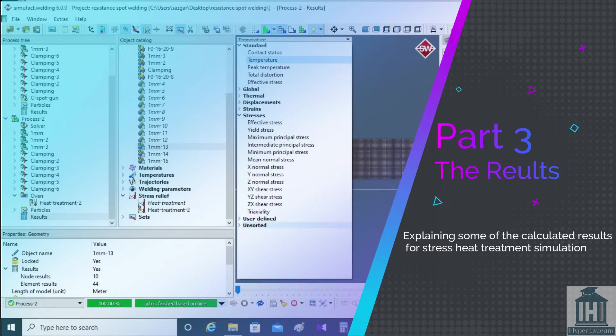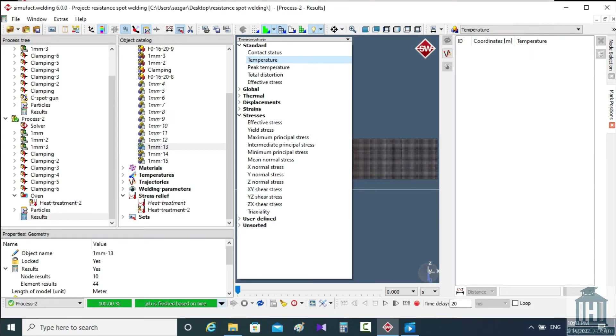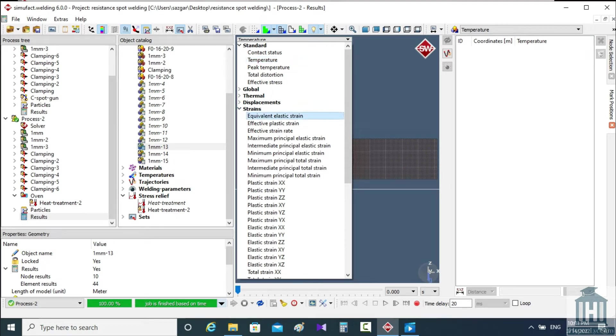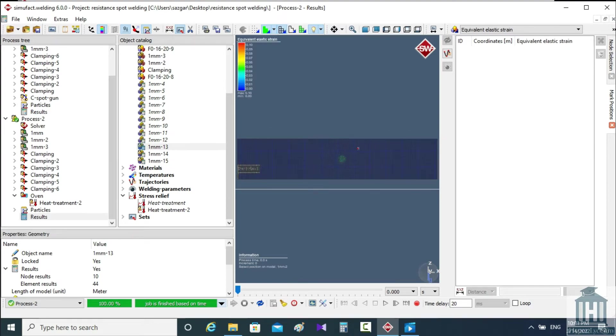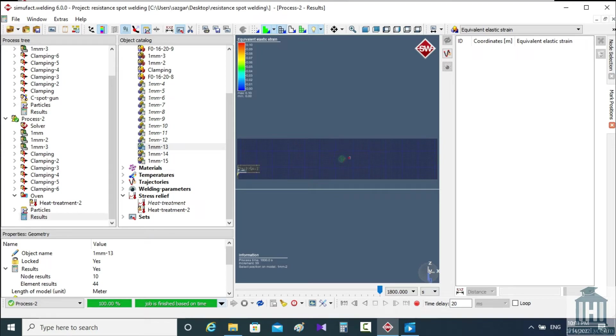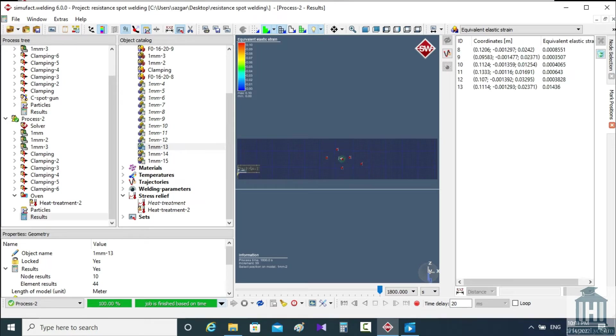First, I would like to show them to you. Here is the equivalent elastic strain. To evaluate the magnitude of the nodal results, I select some random points. As you can see, the one in the middle has the largest value.